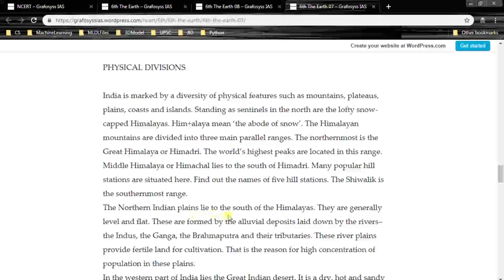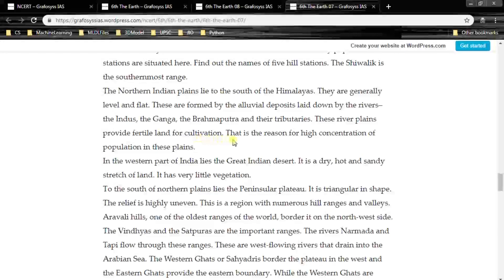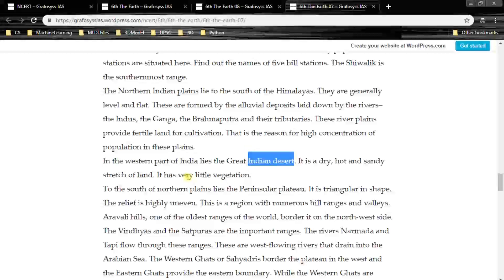The northern Indian plains lie to the south of the Himalayas. They are generally level and flat, formed by the alluvial deposits laid down by the rivers — the Indus, the Ganga, the Brahmaputra, and their tributaries. These river plains provide fertile land for cultivation, which is why there is a high concentration of population here. In the western part of India lies the Great Indian Desert — a dry, hot, and sandy stretch of land with very little vegetation.